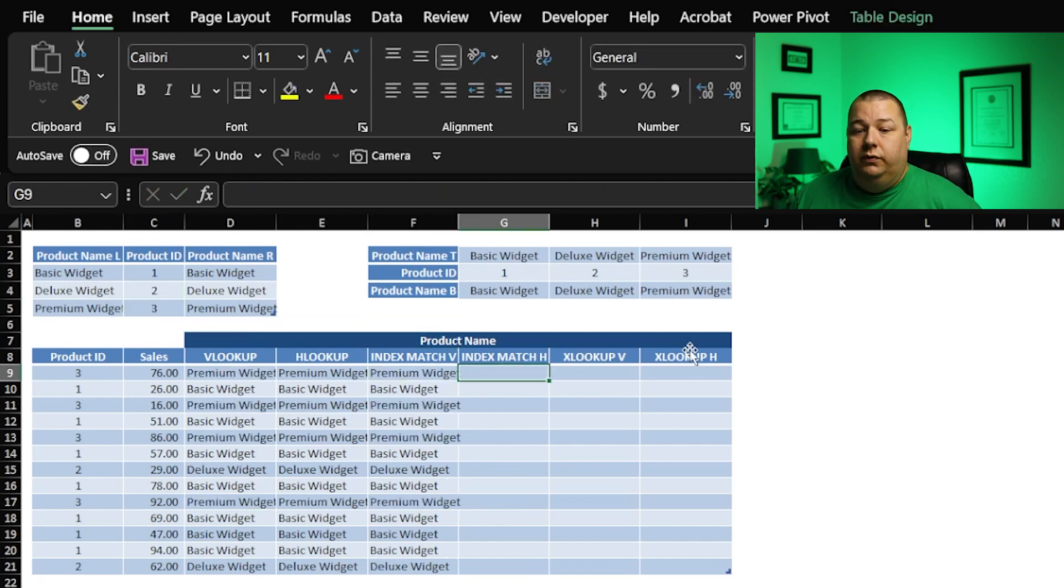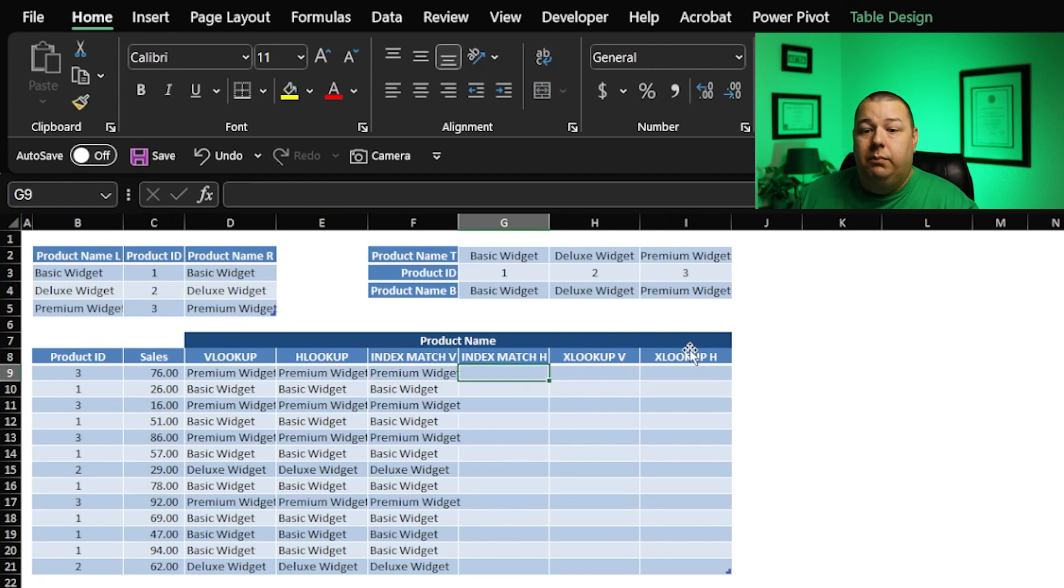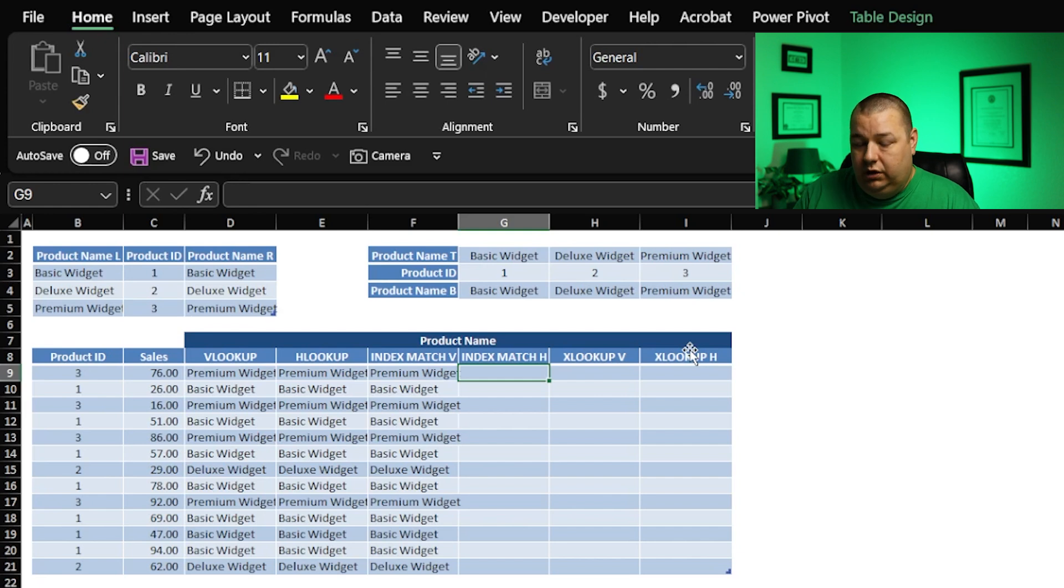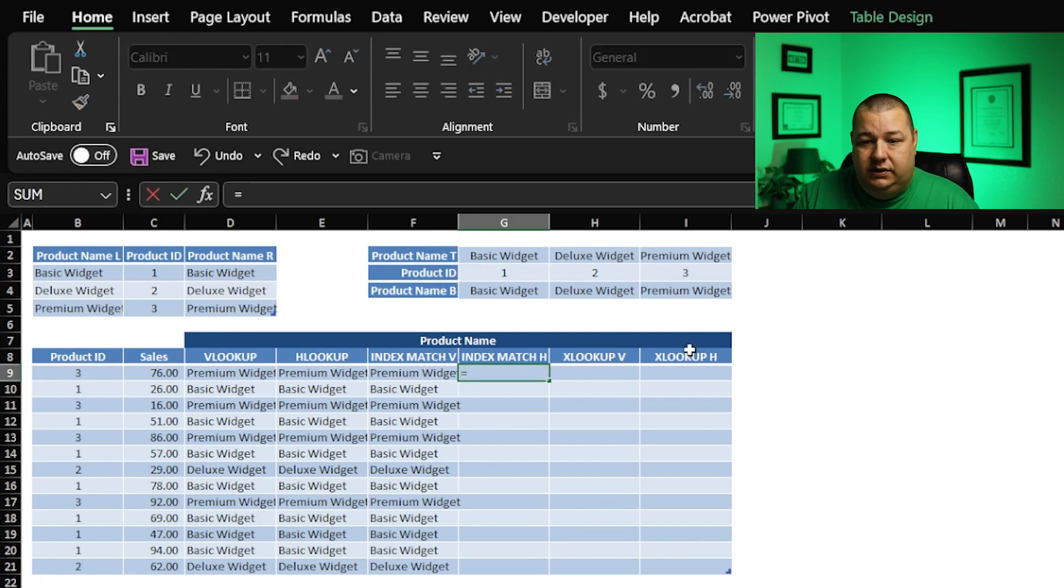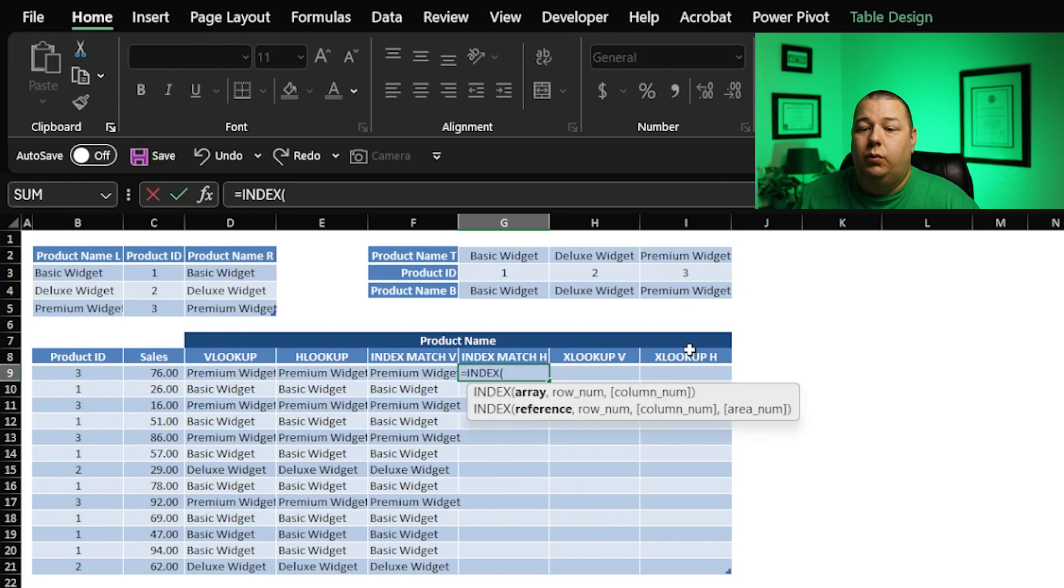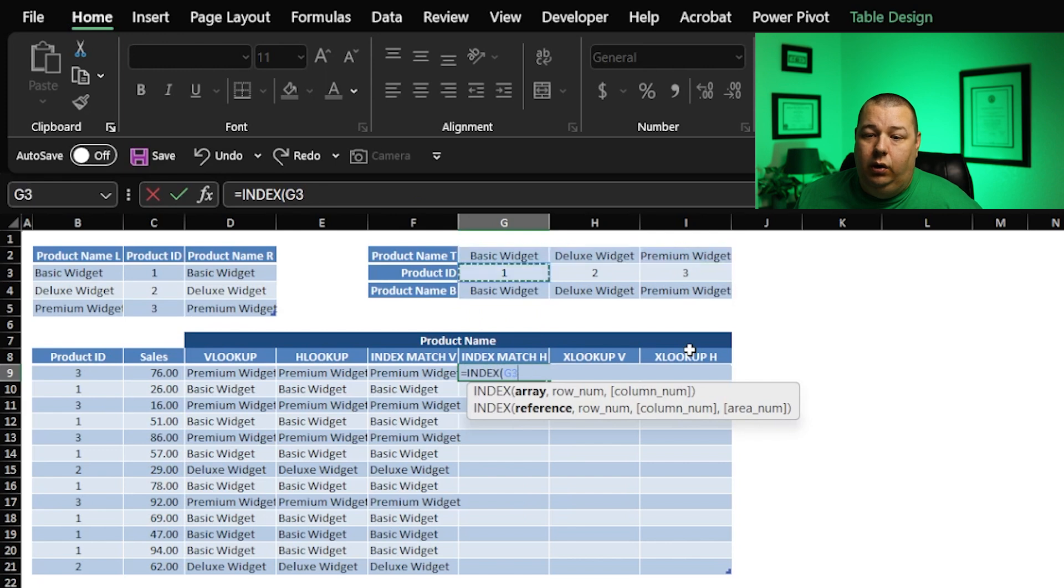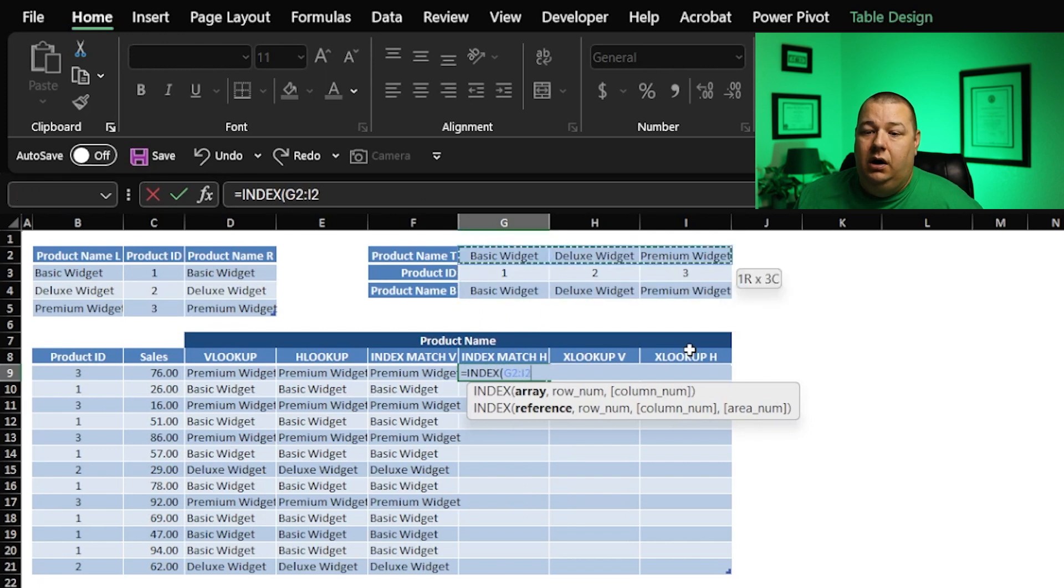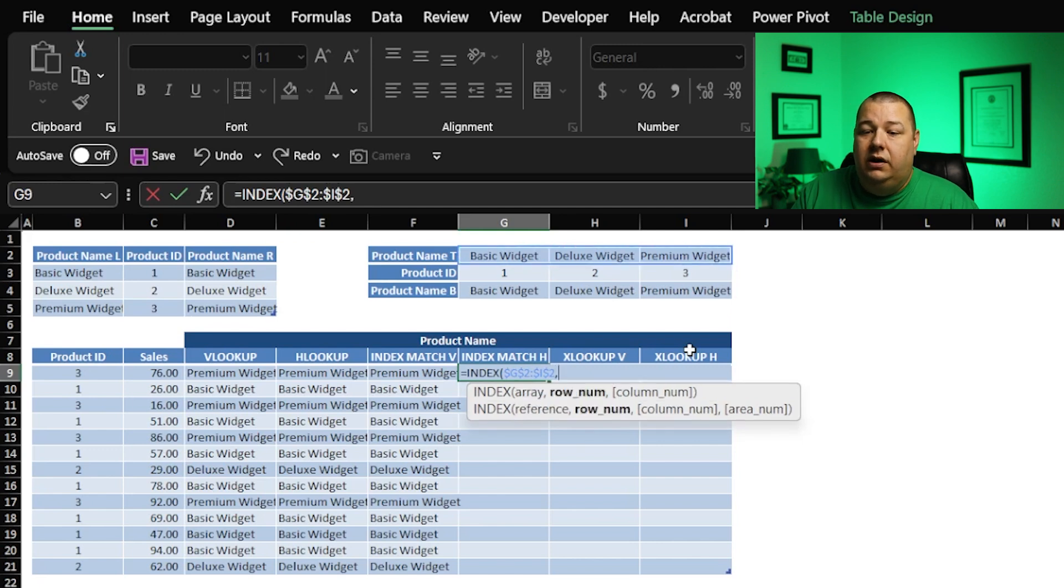Now, just to prove to you that this is a more flexible function than just a straight VLOOKUP or just a straight HLOOKUP, we're going to do a horizontal lookup index match here. So we're going to do the exact same thing, equals index. Where am I going to find my information? I'm going to find it here, or I could do here. It doesn't really matter. I'm going to do it up on top just to prove a point. F4 for that.